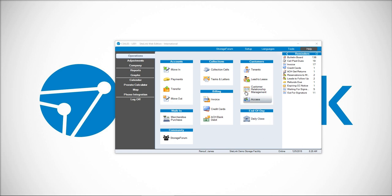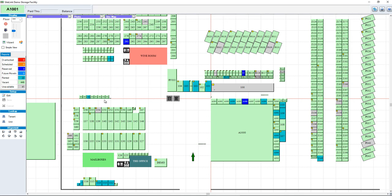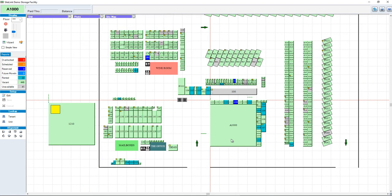To create the map, you're going to click on the map button on the left-hand side of the program. Initially, when you come into the map, this will be a blank screen. You'll notice that there are intersecting red lines — think of that as the center of your facility.